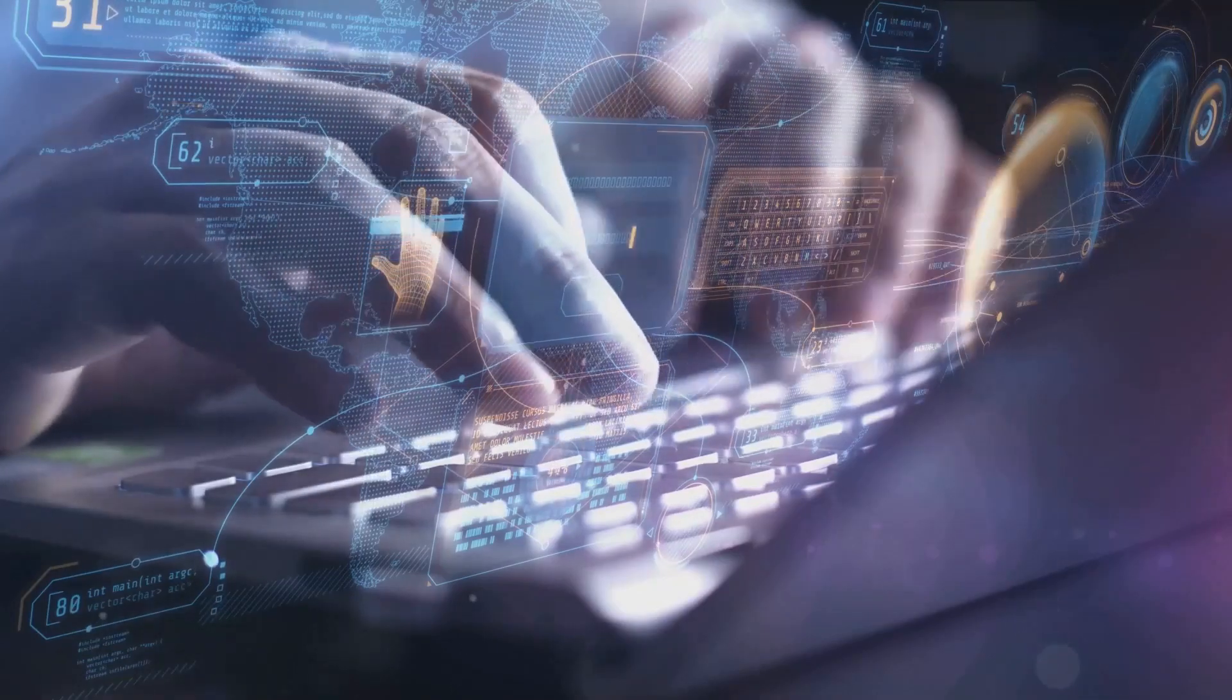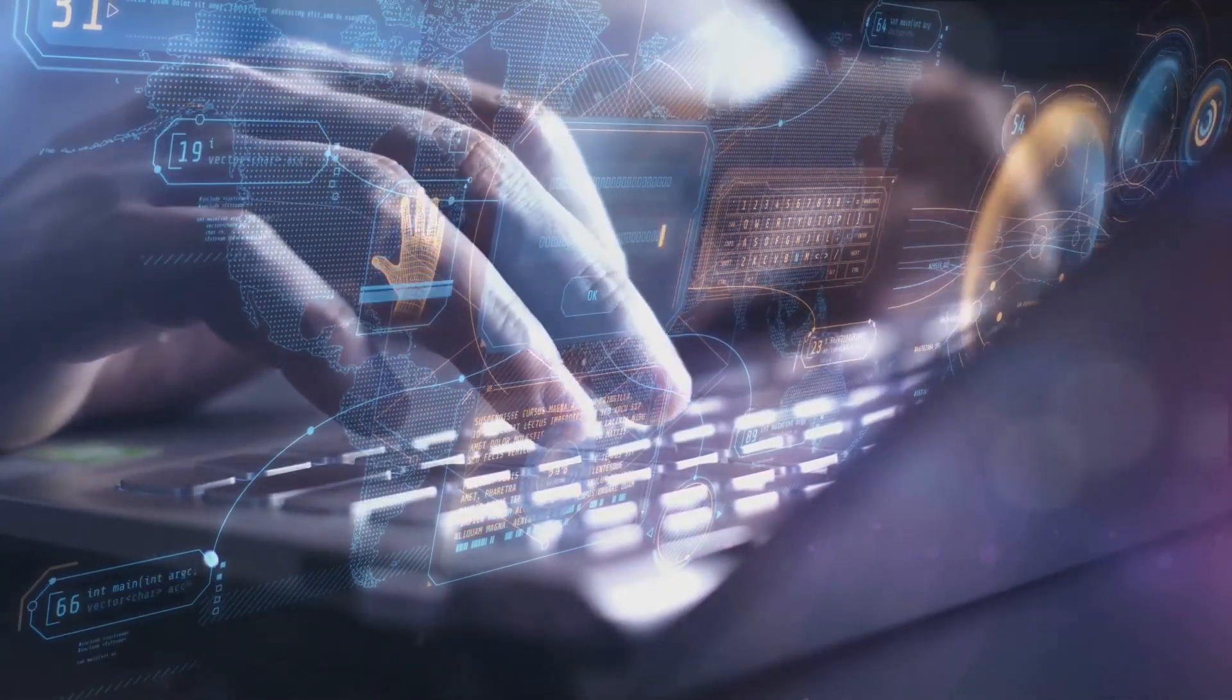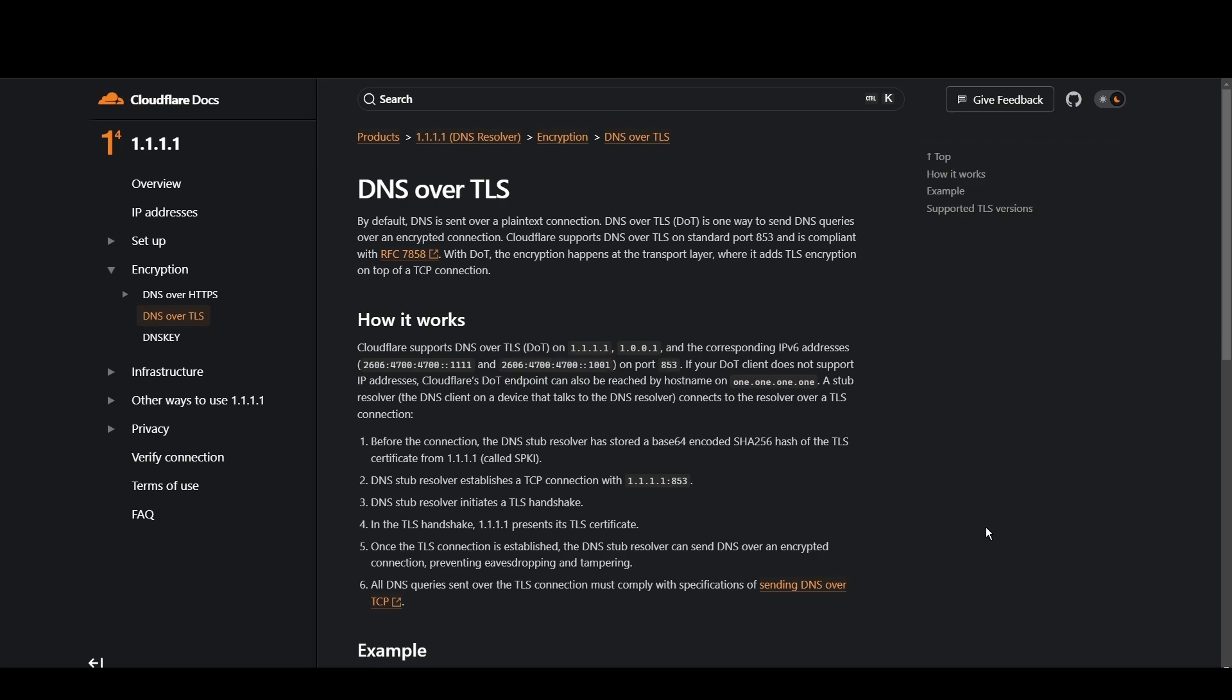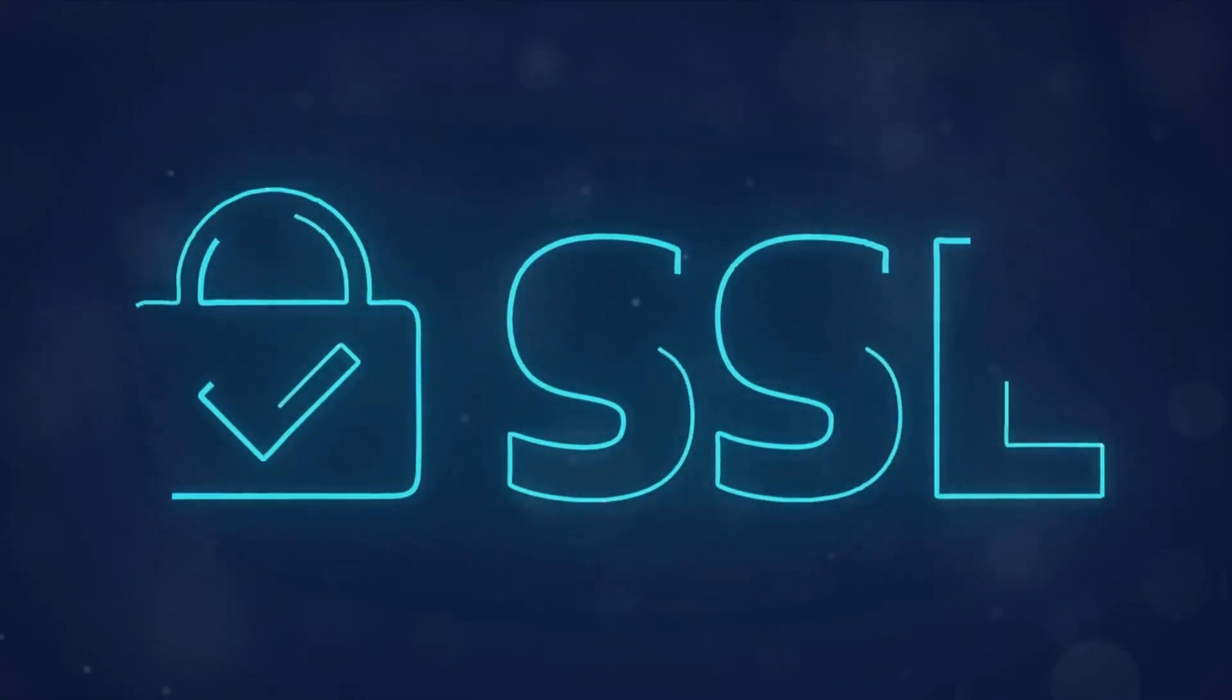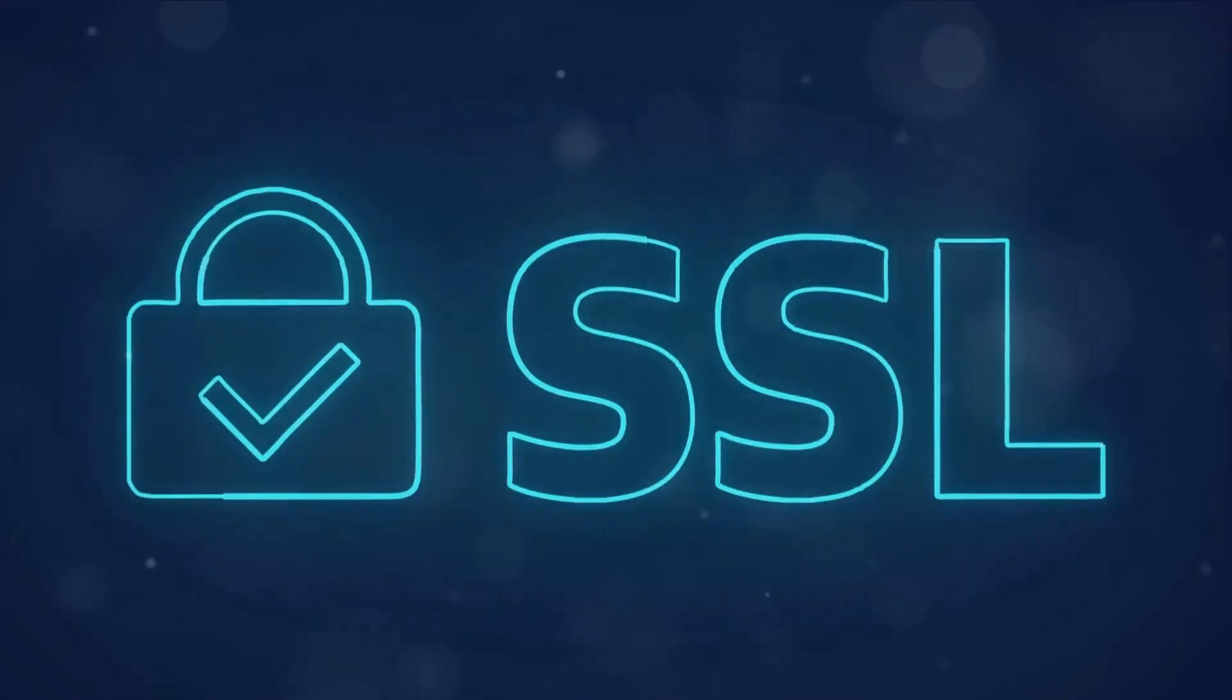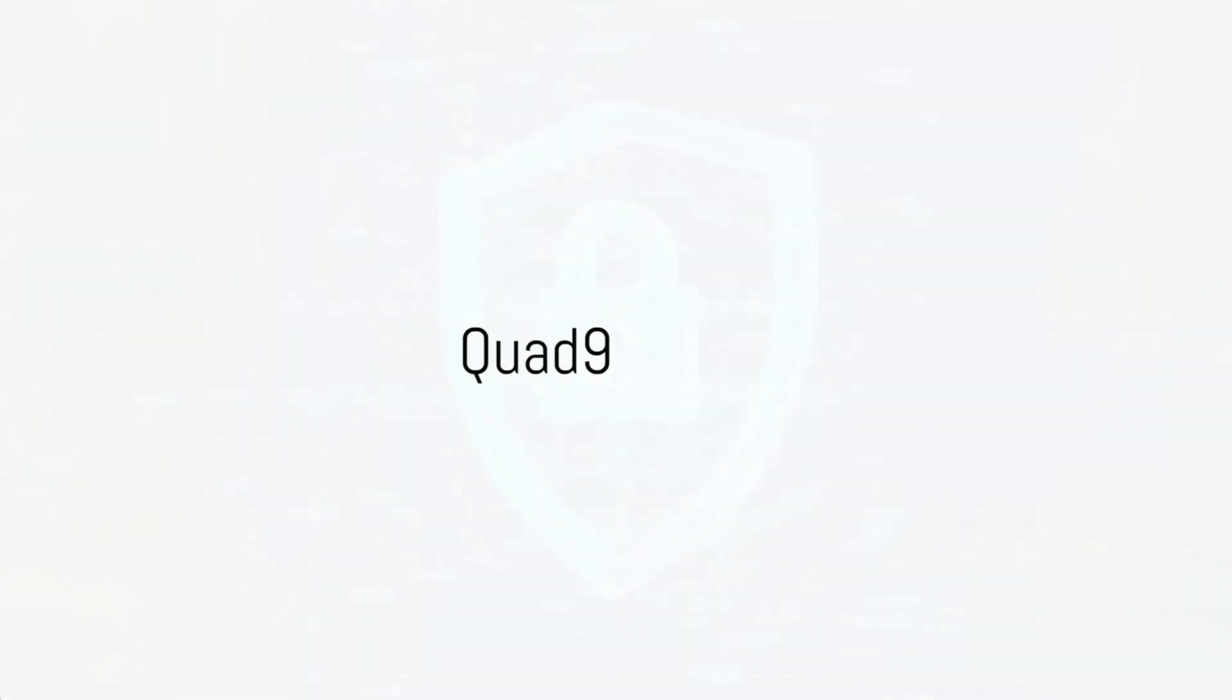Cloudflare stands out for its commitment to privacy and blazing fast speeds for Delaware. With a primary focus on user security and minimal logging, it's a top choice for privacy-conscious individuals. Cloudflare's 1.1.1.1 and 1.0.0.1 addresses ensure quick access to Delaware while keeping your data under wraps.